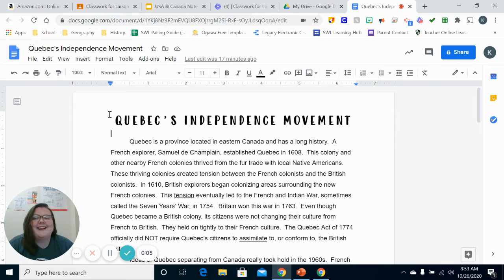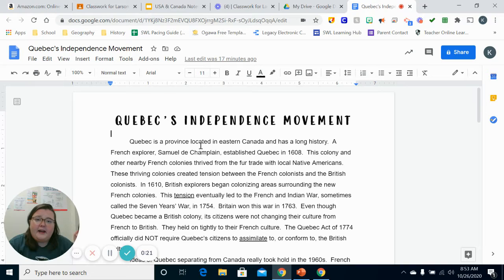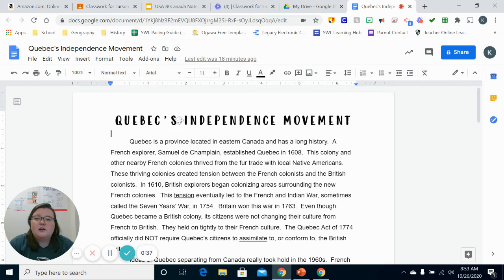Good morning everybody, or afternoon or evening if you're watching this then. What we're doing today is we're going to be talking about Quebec's independence movement. Hopefully you watched the notes on today's unit, which was about history and government. It talks about how Quebec used to be colonized by the French, and then the British came in. Those are two very different cultures, French and British, and it's going to end up resulting, years later, in what is called the Quebec independence movement.